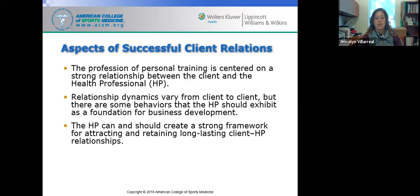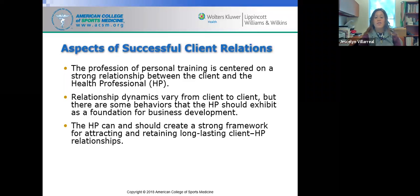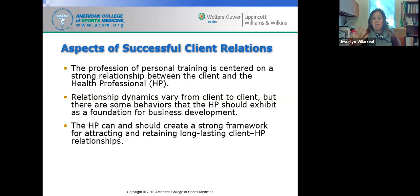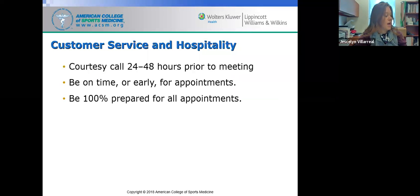Aspects of successful client relations: the personal training profession is centered on a strong relationship between the client and the health professional. Dynamics vary from client to client because every person is their own individual — their needs, goals, and experiences with exercise might be different. The behaviors that the health professional should exhibit form a foundation for overall business development, as the long-term goal is to attract and retain lasting client relationships.